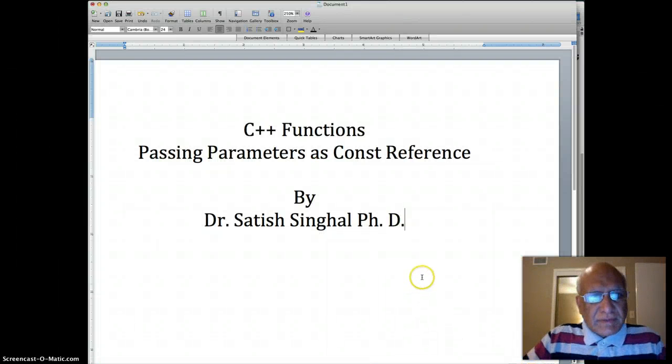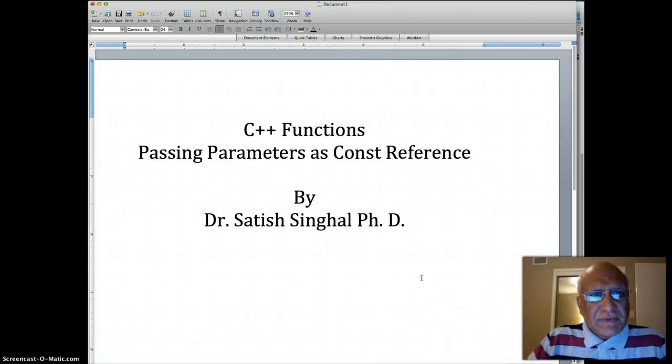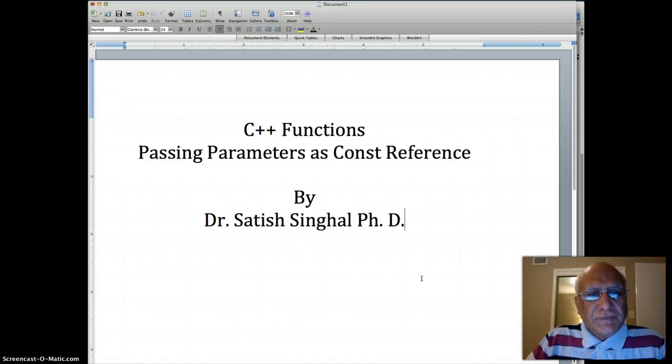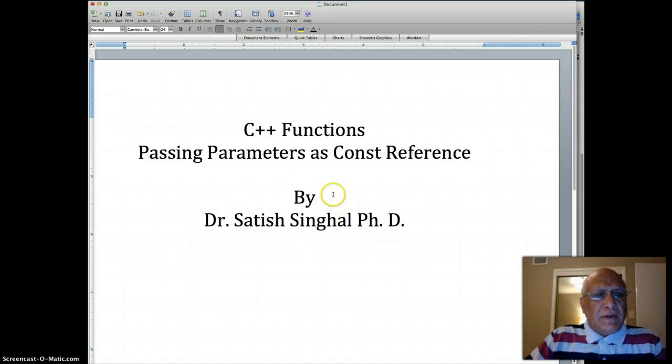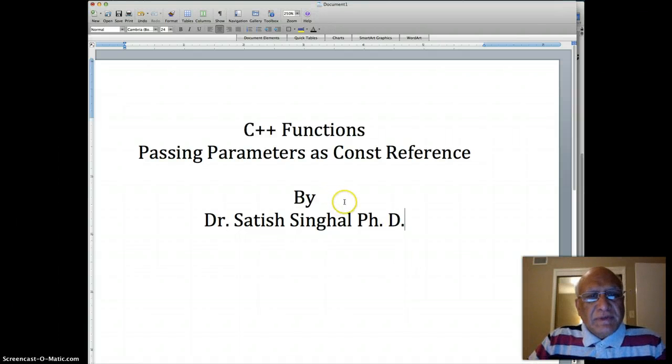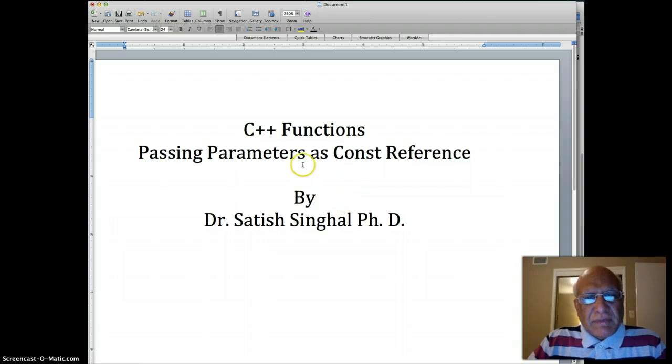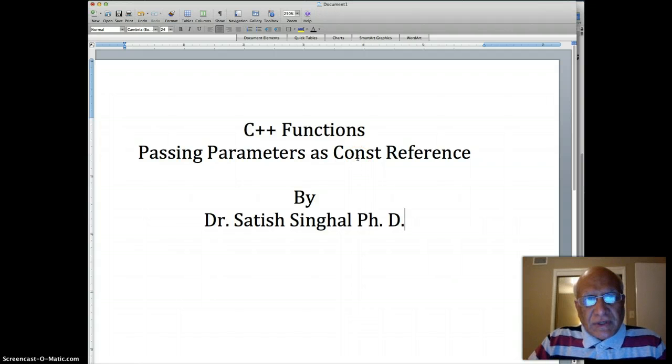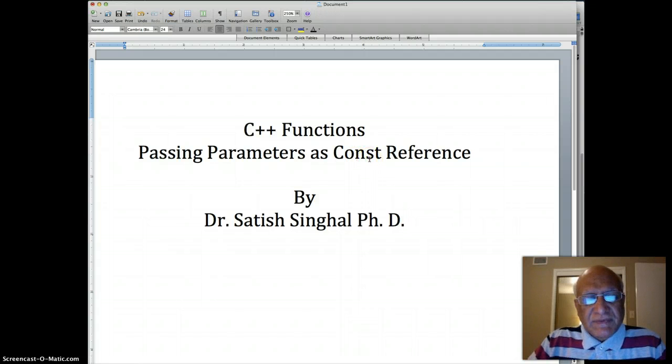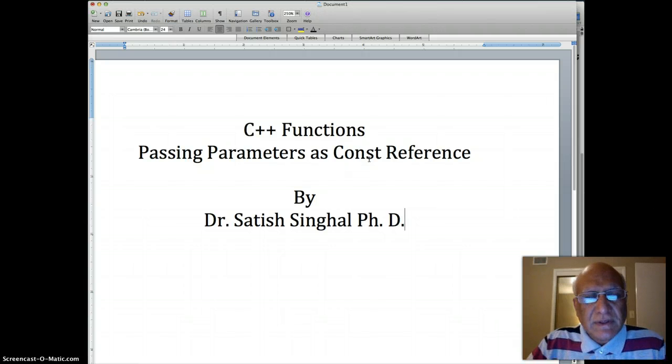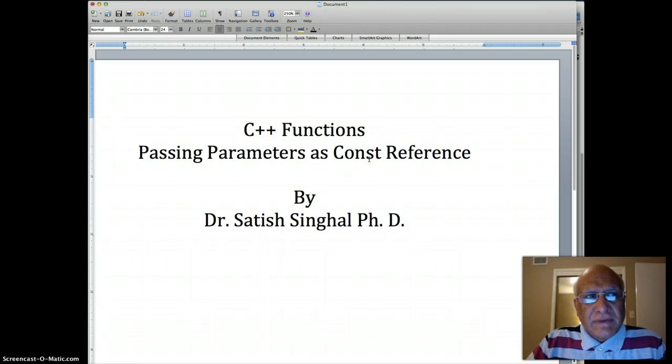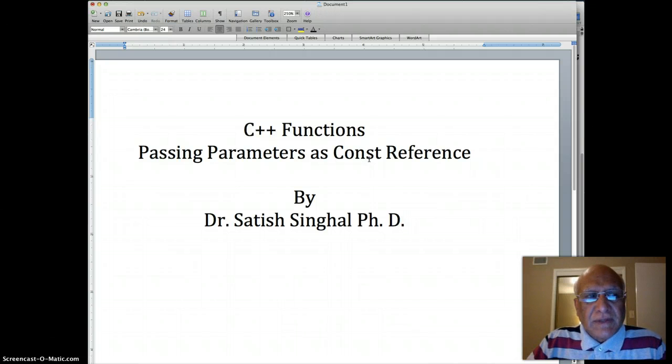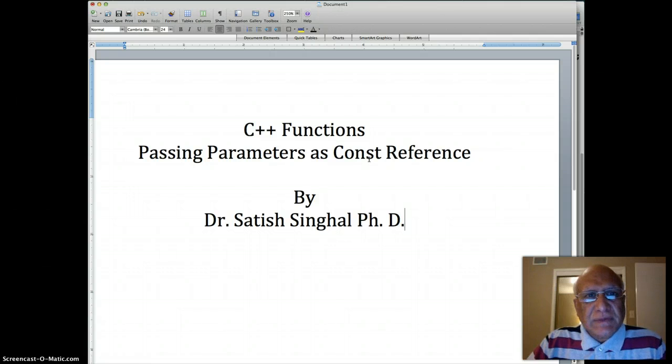Hello students, I want to tell you in this video about C++ functions passing parameters as a constant reference or const reference. We have already talked about how parameters are passed by reference. When parameters are passed by reference, we pass the address of the variable to the called function, not the value.